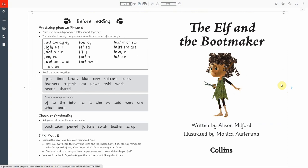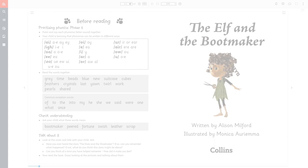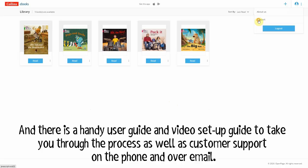The eBook Library is simple to use. It is quick and easy to set up, with no need for parent emails to register children. Instead, each pupil has a unique school login. And there is a handy user guide and video setup guide to take you through the process, as well as customer support on the phone and over email.